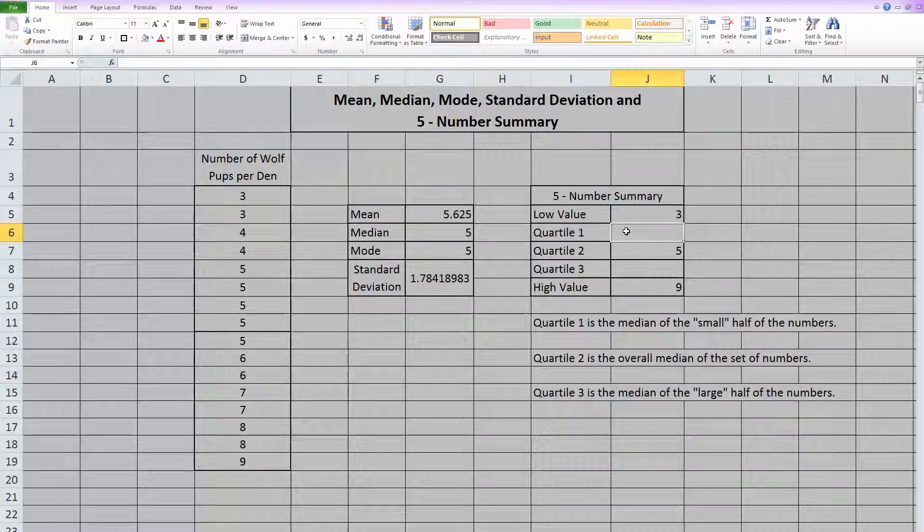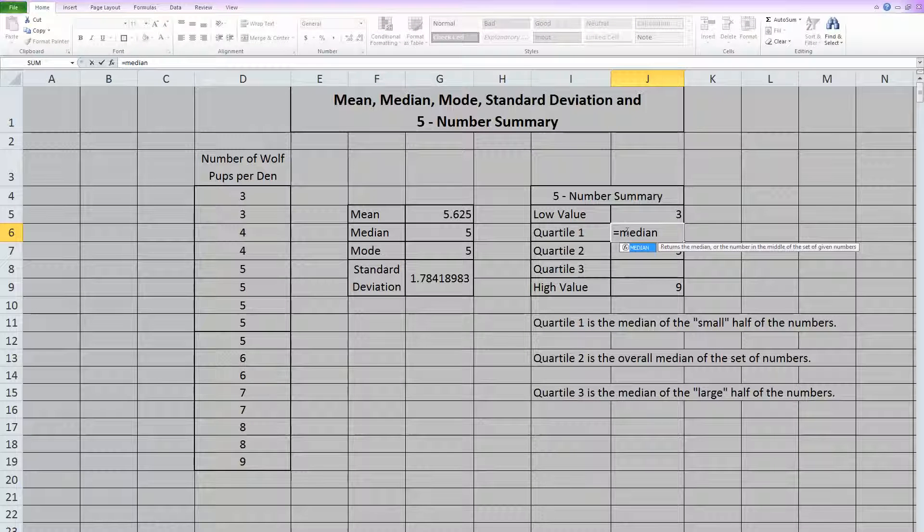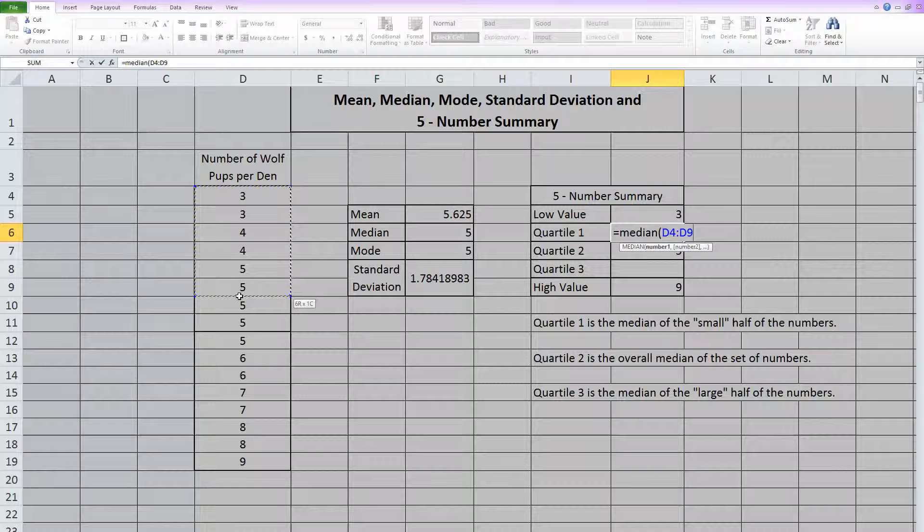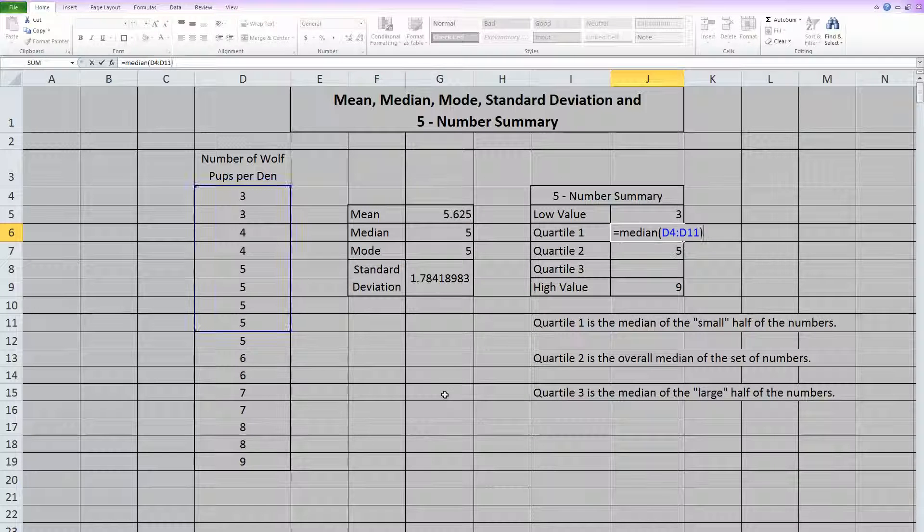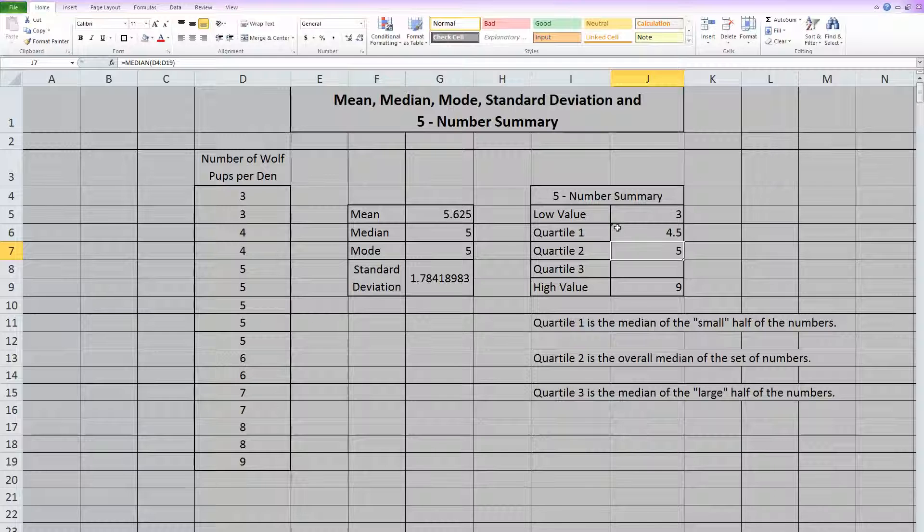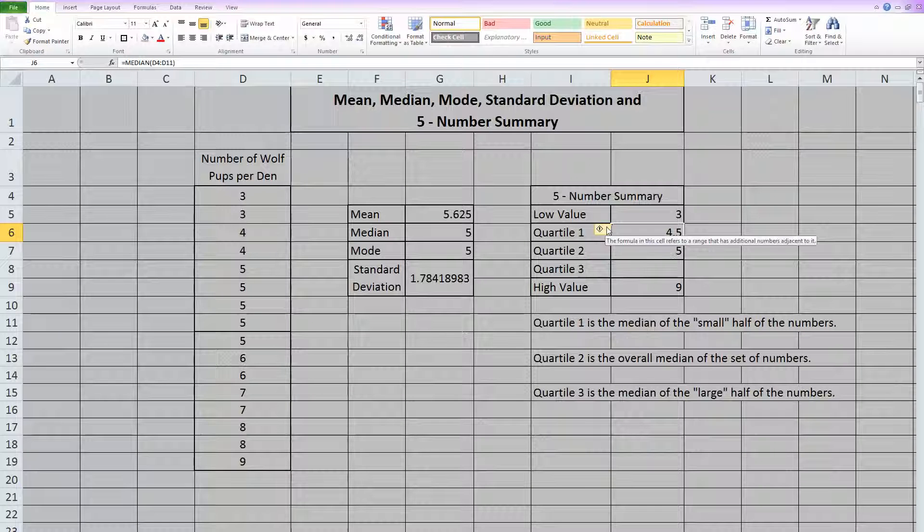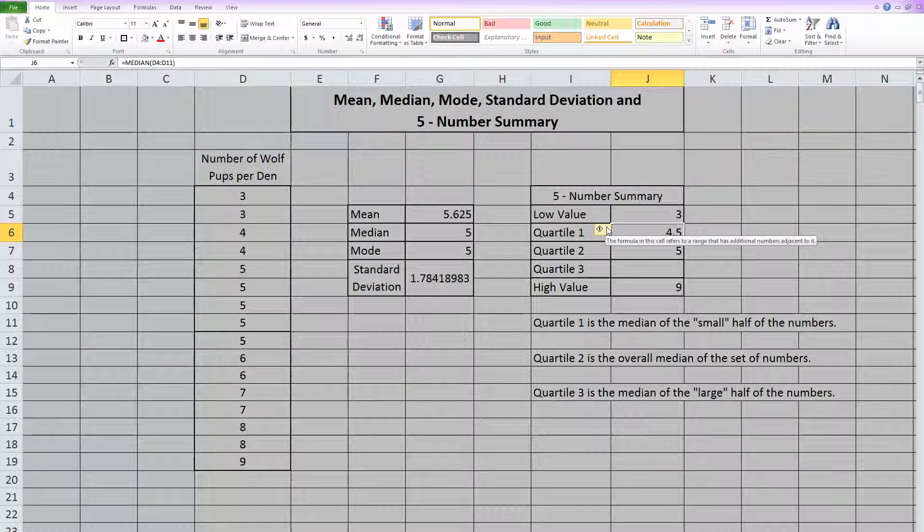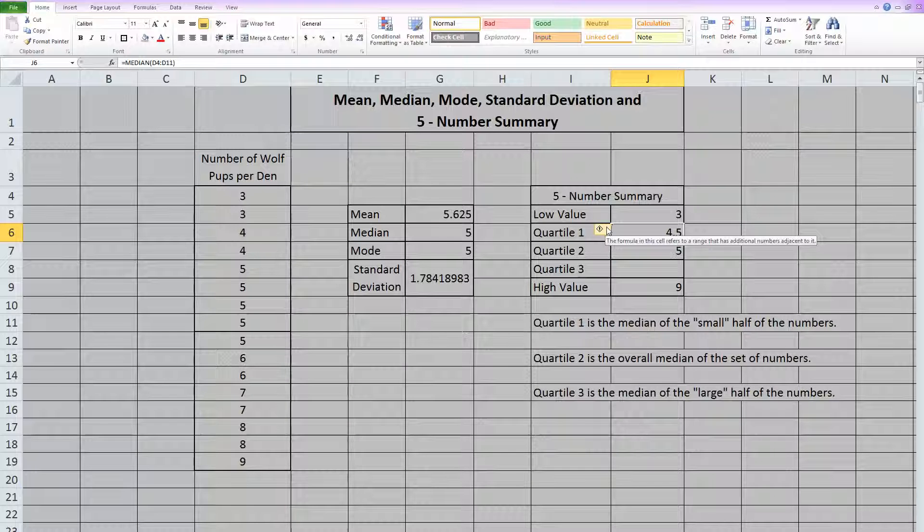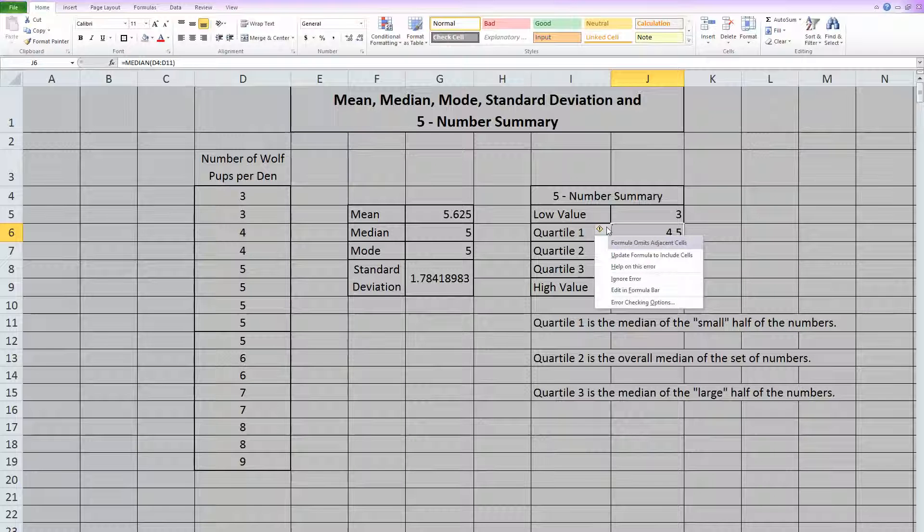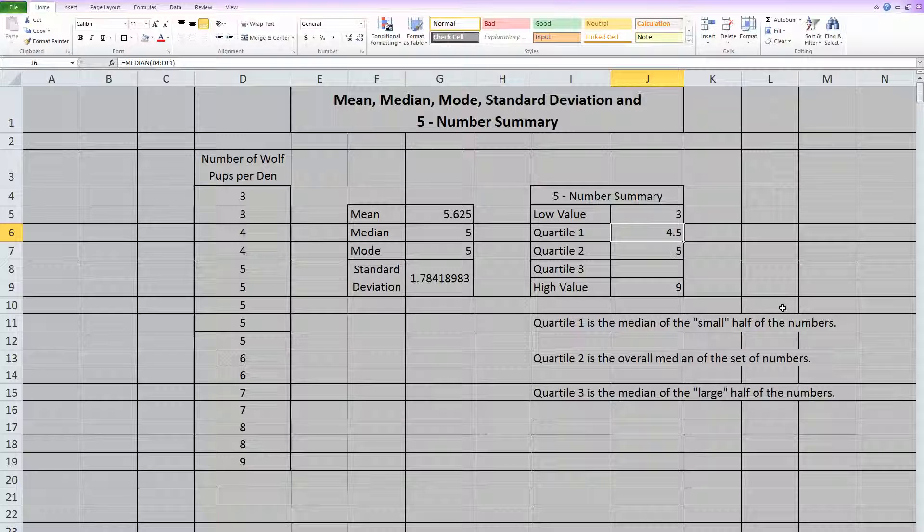Quartile one is equal to a median, but when you do it, you only highlight the small half of the numbers. And then you close parentheses and you hit enter. Now Excel is giving us this little green triangle here, which is a warning. It says the formula in this cell refers to a range that has additional numbers adjacent to us. It's basically giving us a warning that we didn't highlight everything, but we didn't want to. So I'm just going to click here and tell it to ignore the error because it is not an error.